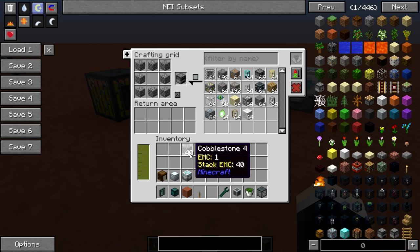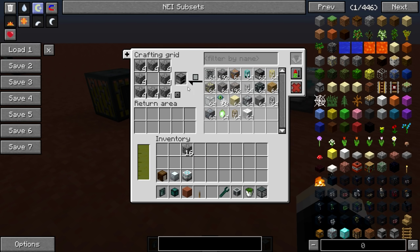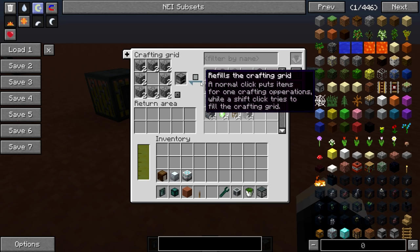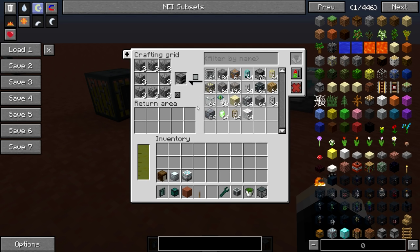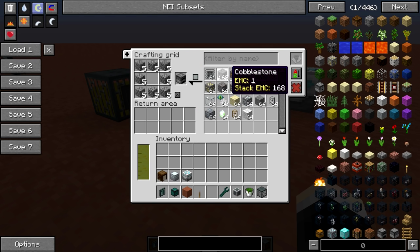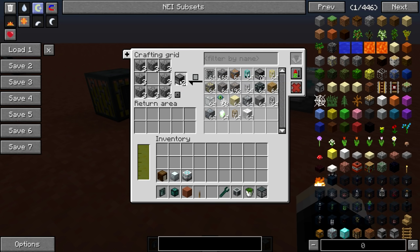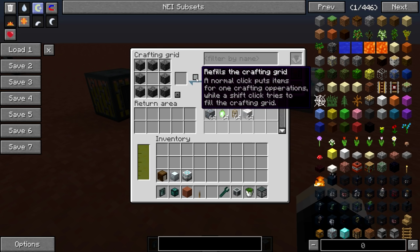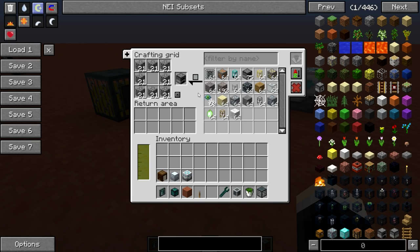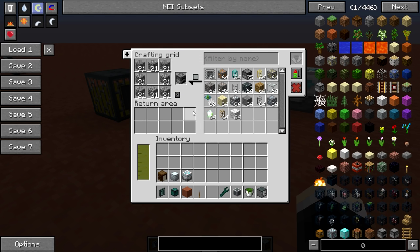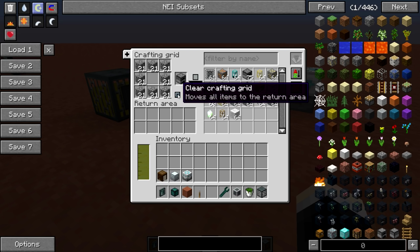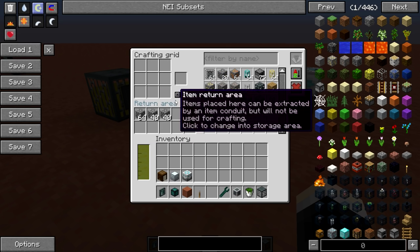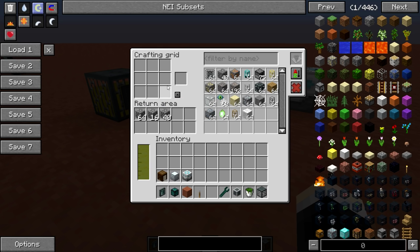Click once and it steals eight cobblestone from here. Keep clicking and the cobblestone in my inventory is almost out, and now it's moved on to taking cobblestone from the network. We can also shift-click this button — that's going to try to fill the grid with as many items as it can for as many crafting operations as possible. The cobblestone we had was enough for 21 furnaces. Then we can click the clear button, which moves all items into the return area and removes the template.